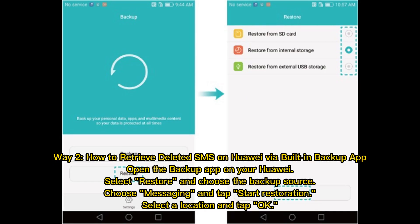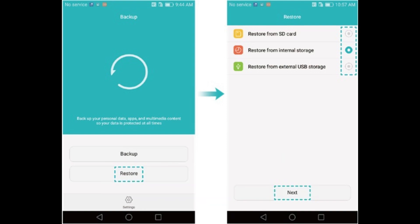Way 2: How to retrieve deleted SMS on Huawei via the built-in backup app. Open the backup app on your Huawei, select Restore, and choose the backup source. Choose Messaging and tap Start Restoration. Select a location and tap OK.